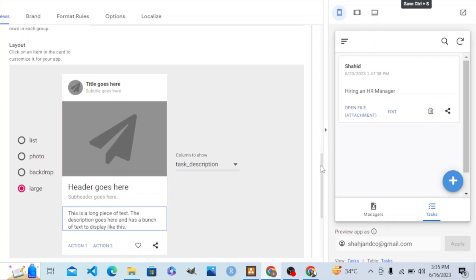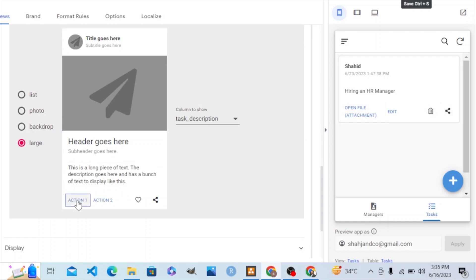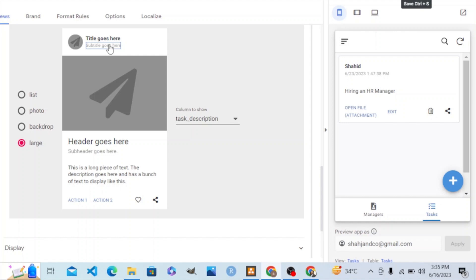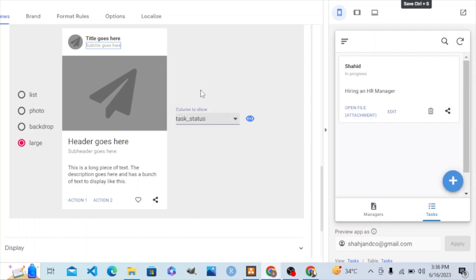We need none for those fields. We need the task description shown here. Further, we will create an action — in action number one, we want to change the status. Let's give the status — task status — in the subtitle position.